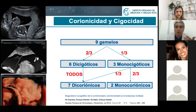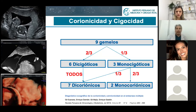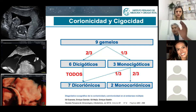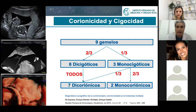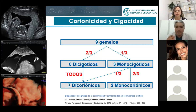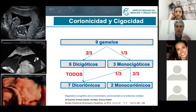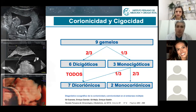But one-third of dichorionic twins are going to be monozygotic — completely identical. That's why the most important message regarding chorionicity and zygosity is that what we care about in ultrasound and fetal medicine is: do they share or don't they share the same placenta? That's the first question you need to answer when you face a twin pregnancy.